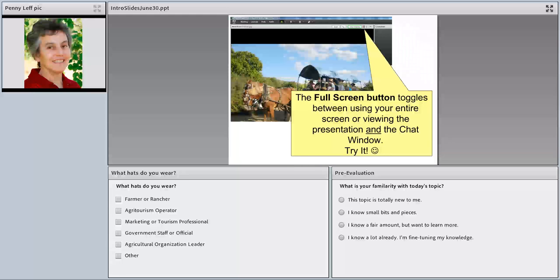You can also make the presentation full screen with the button right above the presentation. Make it full screen and then click it again if you want to go back to see the chat window, the question-and-answer window.